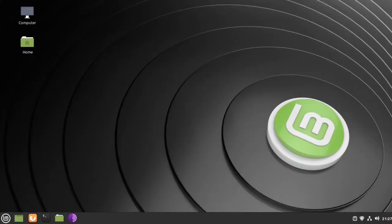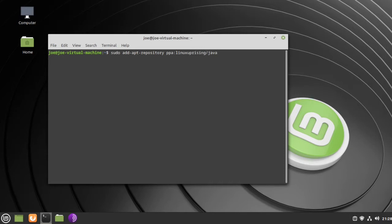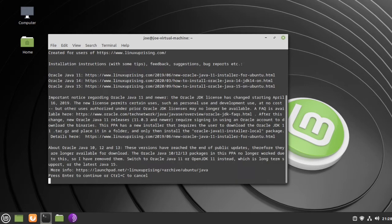To install Oracle Java JDK 15 on Linux Mint 20, start your terminal and type: sudo add-apt-repository ppa:linuxuprising/java, then press Enter.